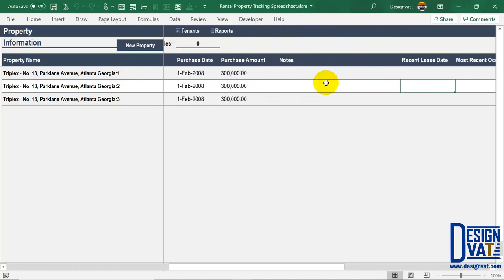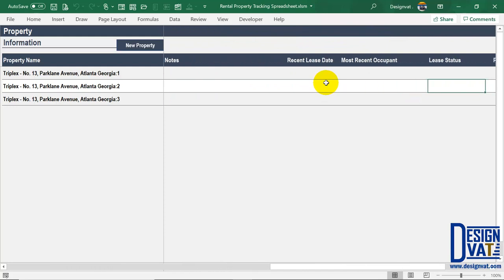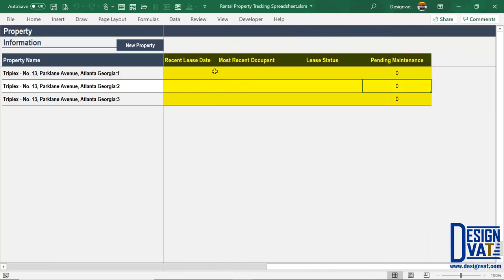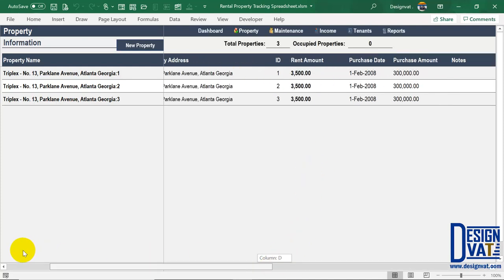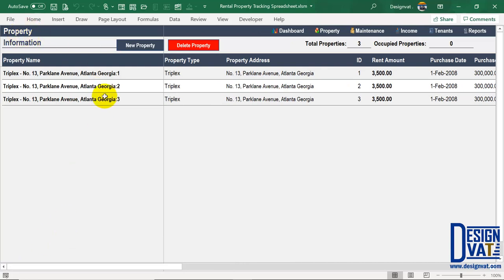If you scroll to the right you'll notice formula-generated fields. The template is designed to automatically tell you at any point in time the most recent occupant using the lease information section we'll cover shortly. It will also show the most recent lease start date, lease status (active or inactive), and the total number of pending maintenance items for each property. These are currently blank because we haven't added data yet — once you add lease and maintenance information it will automatically update.